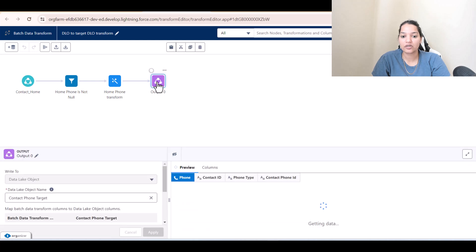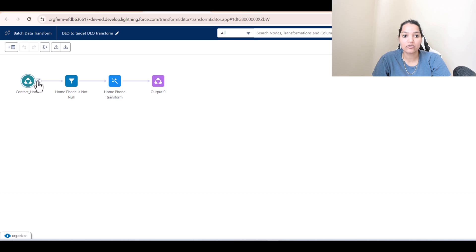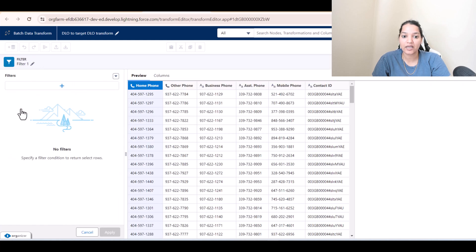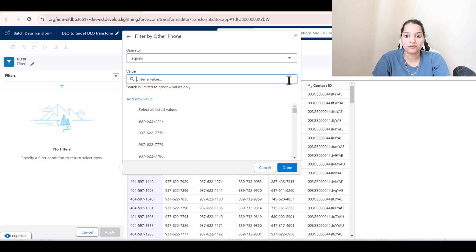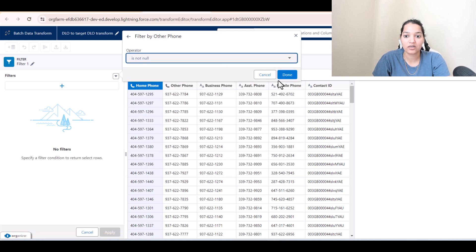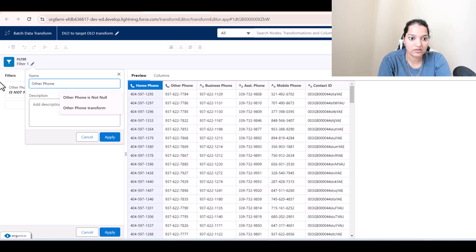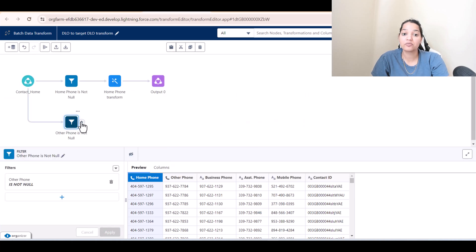The output currently only contains home phone records. We need to also handle other phone, business phone, etc. Go back to the Contact Home node, click the outgoing arrow, and add another filter — this time for 'Other Phone Is Not Null' using the 'is not null' operator. Hit 'Apply'.